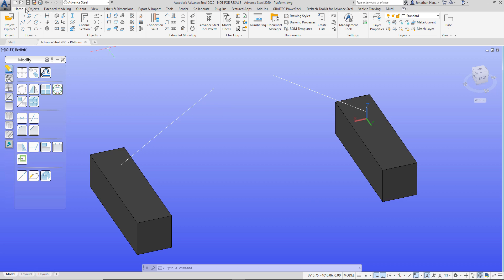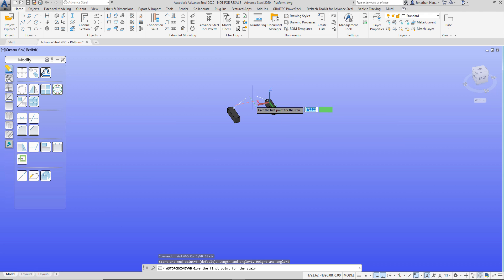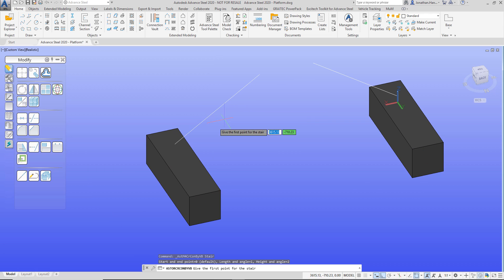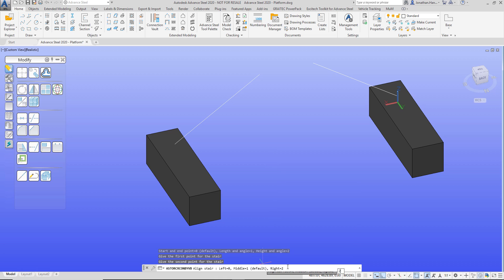I'm going to jump straight into the Home tab, Extended Modeling, and jump straight to the Straight Stair. I'm going to specify the input method — the default — and then specify the start and end point. The start point is going to be the bottom of my CAD line and then up to the top.